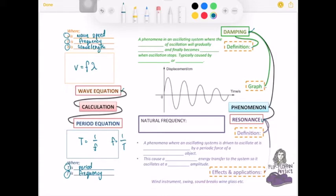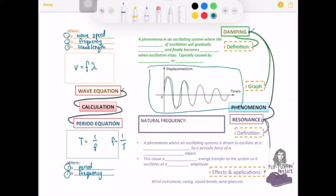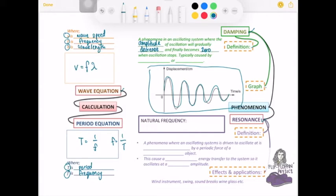For damping, you need to know its definition and how the graph looks. If you see a question showing a graph where the amplitude of the wave decreases with time, that means it is a damping process. Damping is a phenomenon where the amplitude of the oscillation or vibration gradually decreases and eventually becomes zero when the vibration stops. It is typically caused by drag forces such as air resistance or friction.